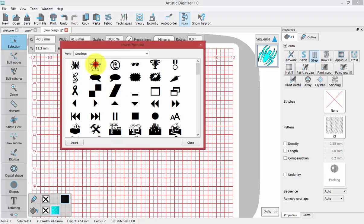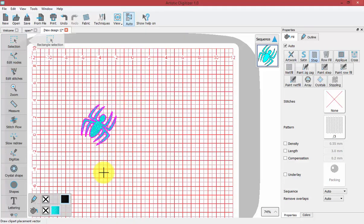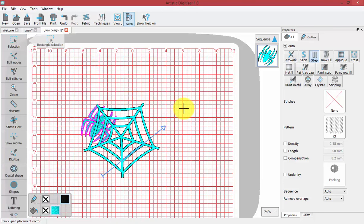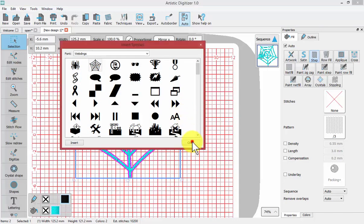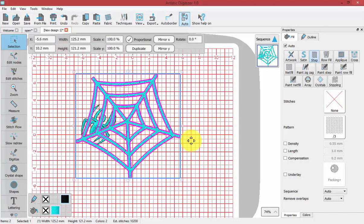I might like to choose this spider web and put that on my screen as well. When you're done creating or inserting symbols, you can click Close.